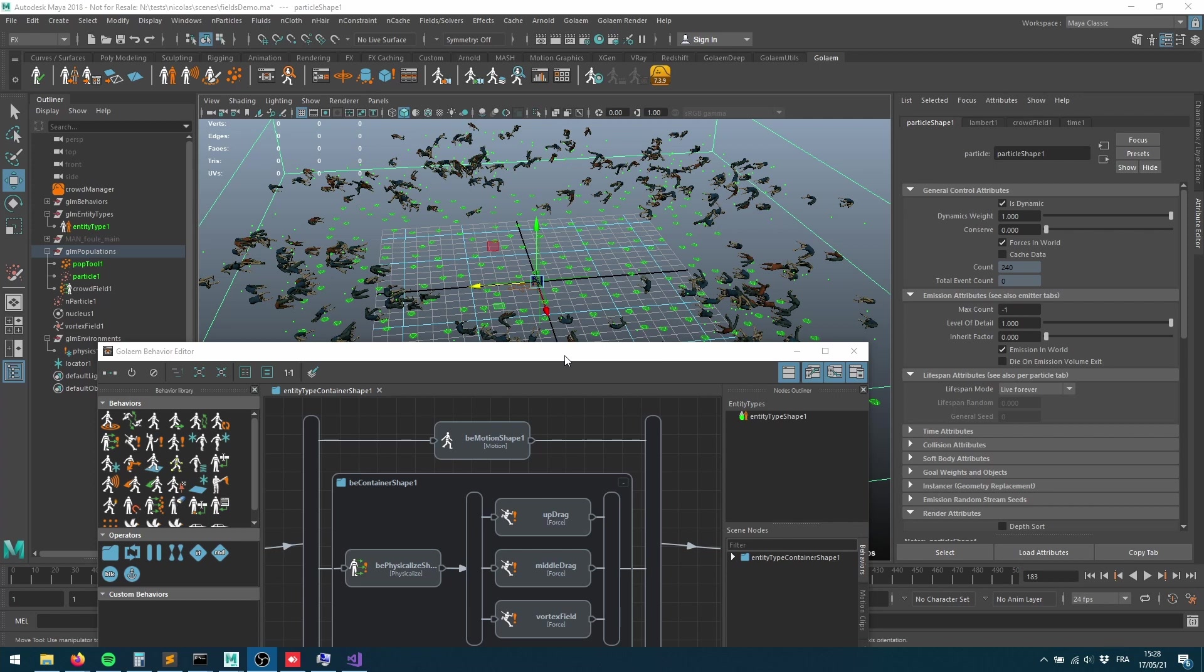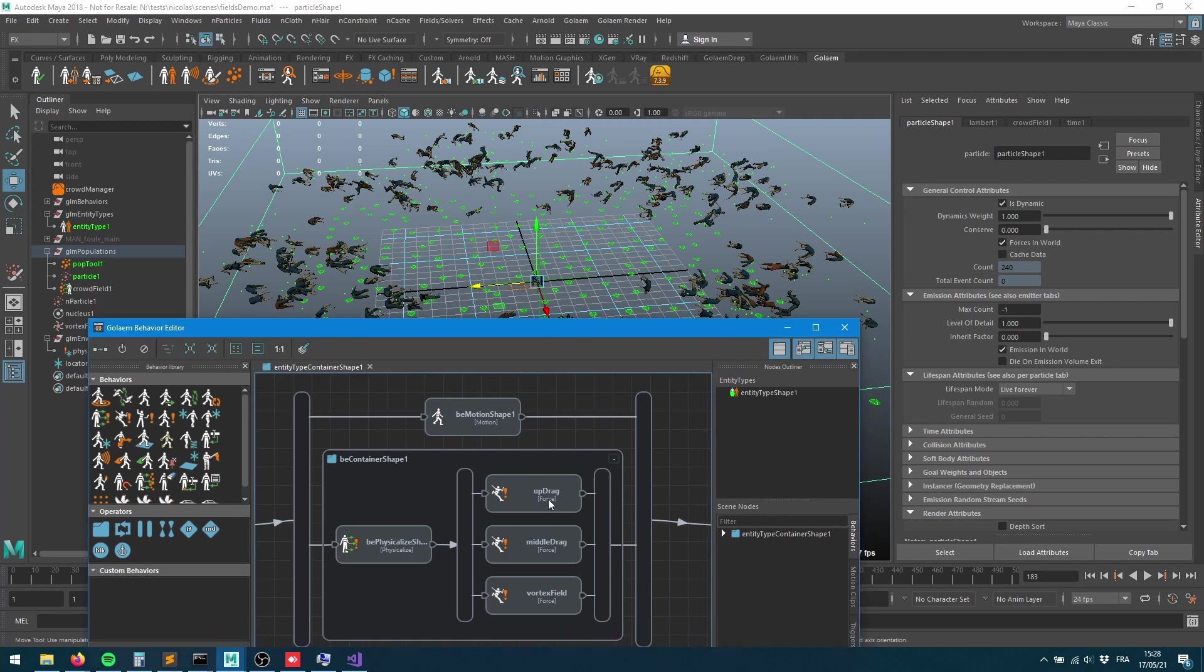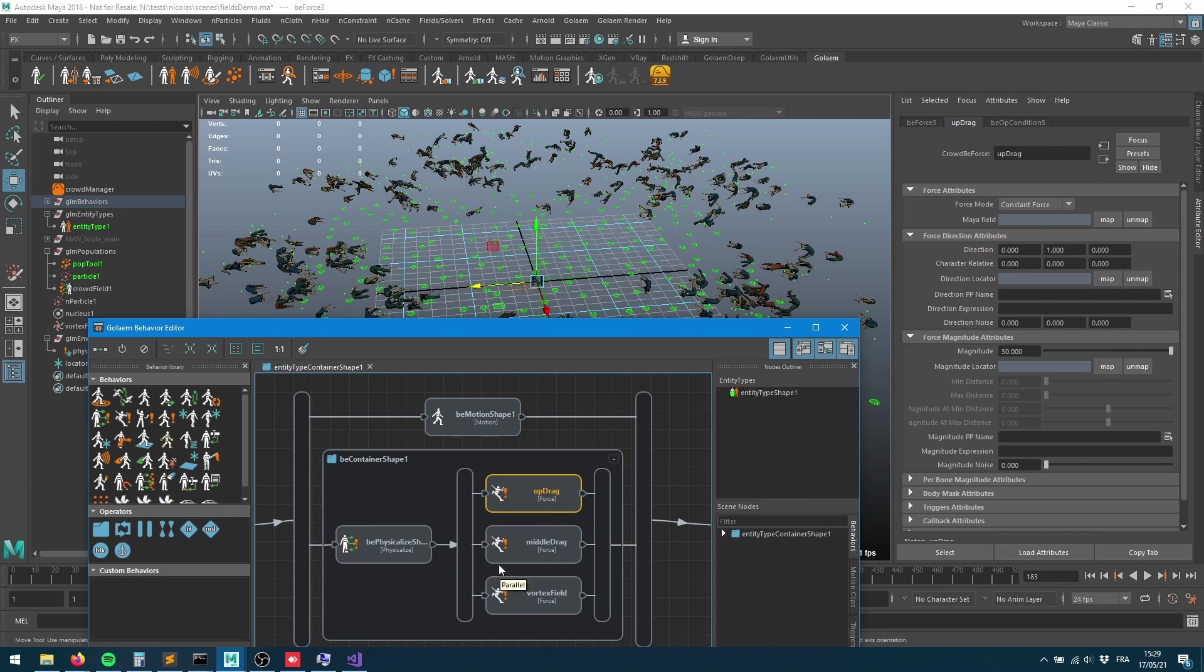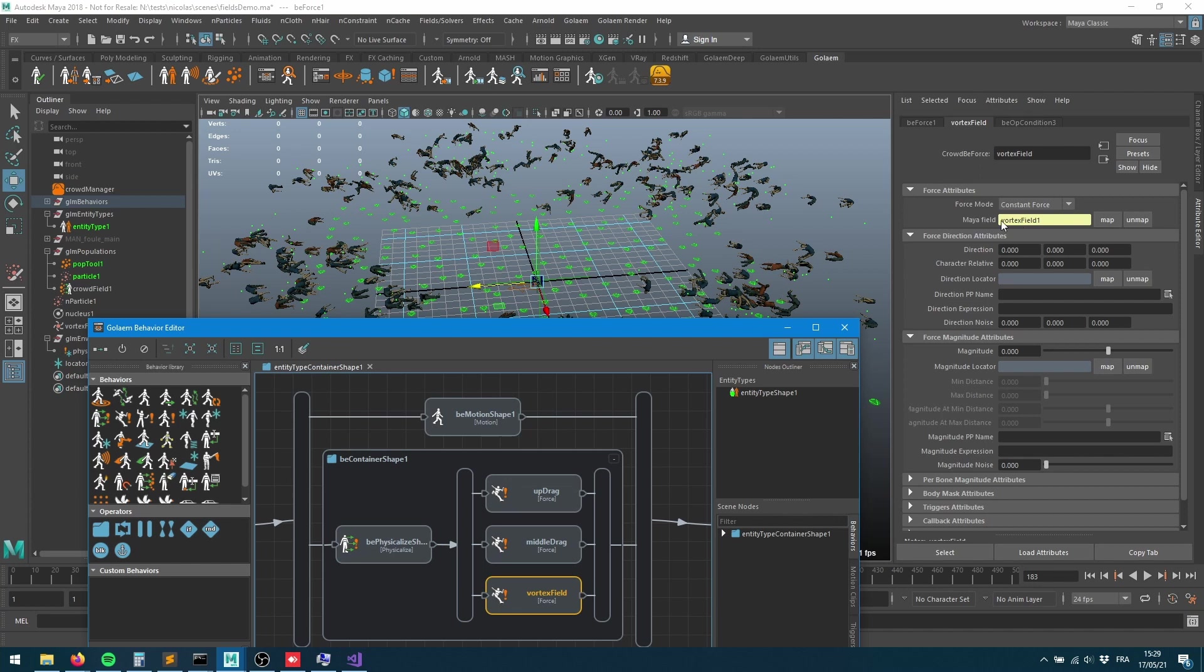That's it for this video. Keep in mind that if you're having more Maya fields that you want to combine, we've been combining multiple forces, one Maya field, one middle drag, one up drag. But if you want to provide more Maya fields and assign them to your characters, it's just a matter of bringing a new force behavior, setting up to constant force, setting the Maya fields to the actual field, and all those guys will be combined and added together.